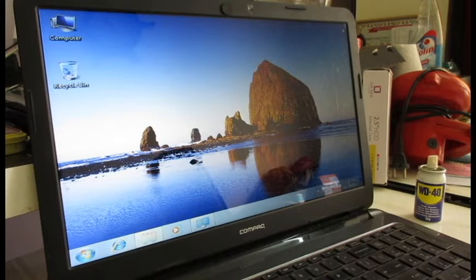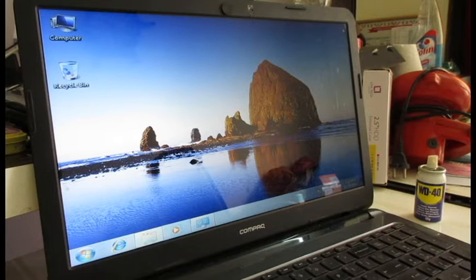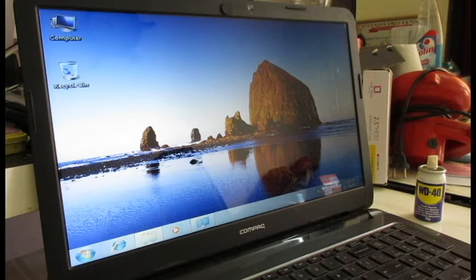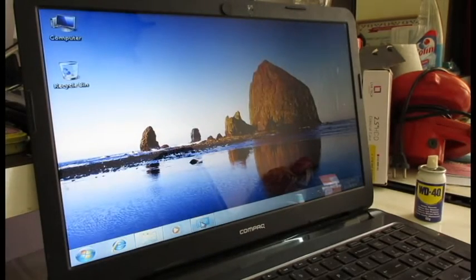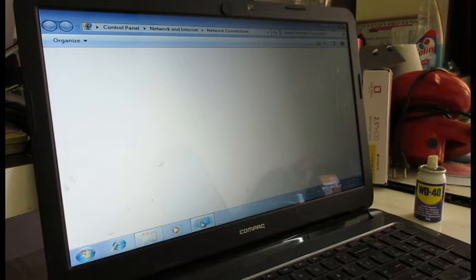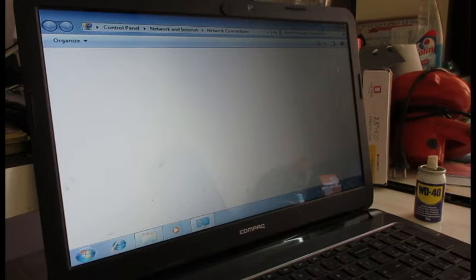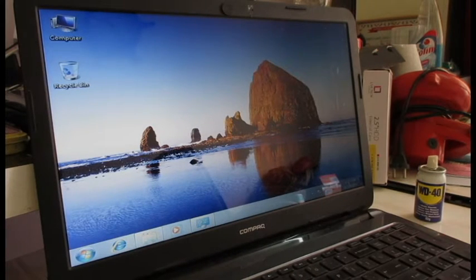For that, you need to make sure that you have internet access to download the drivers. This is a very simple way to understand how you can download and install drivers without being connected to the internet. Right now, you can see that on this laptop I do not have a network connection, so I will not be able to get access using Wi-Fi. So here we go — we can understand how we can do it.